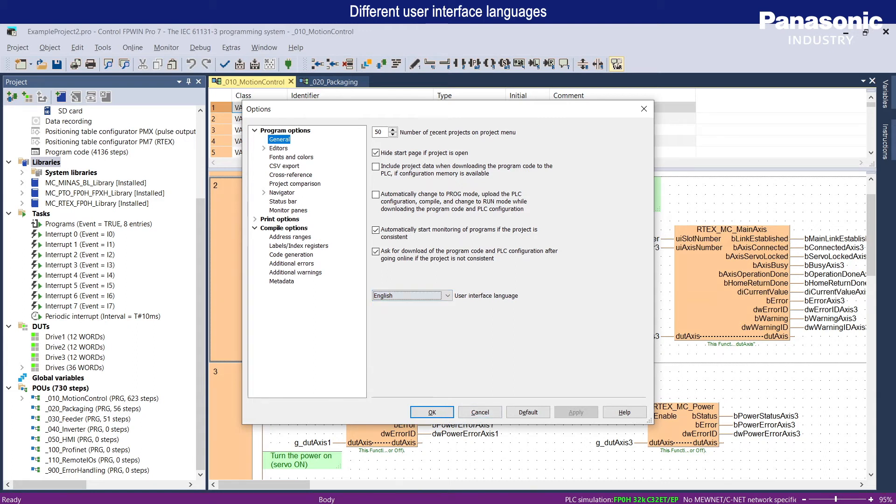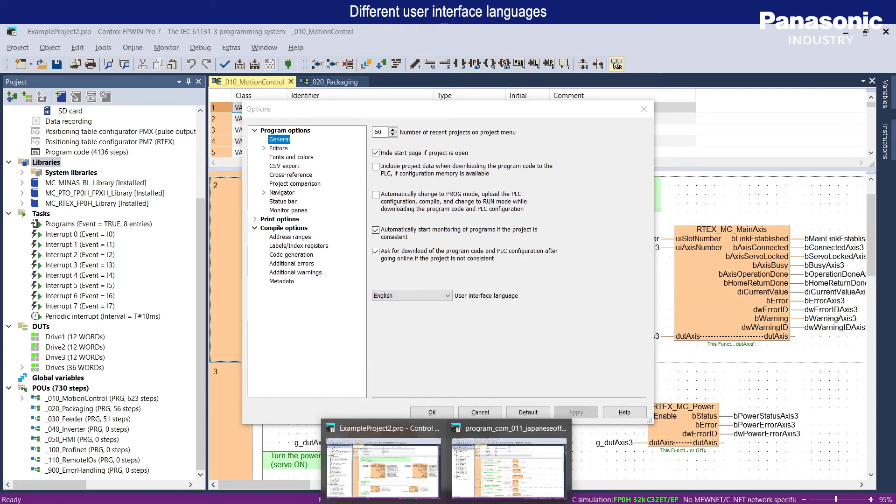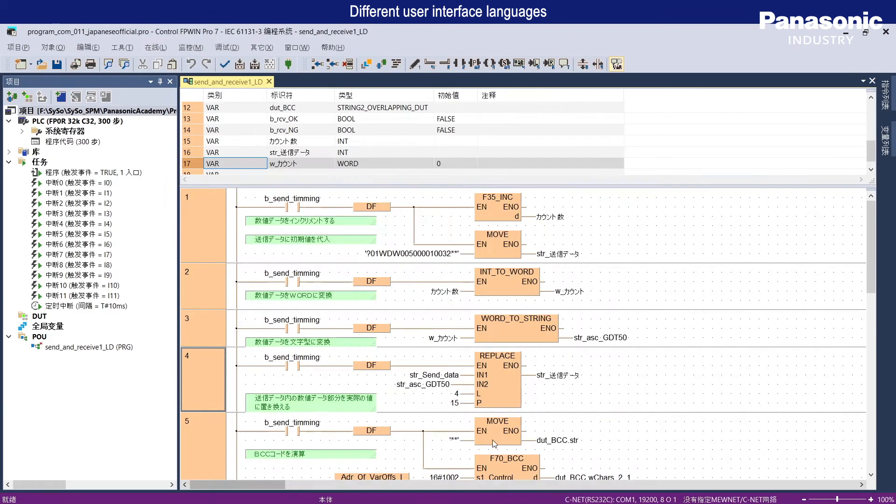The names of variables, functions, function blocks, and comments can be written in all languages thanks to Unicode.